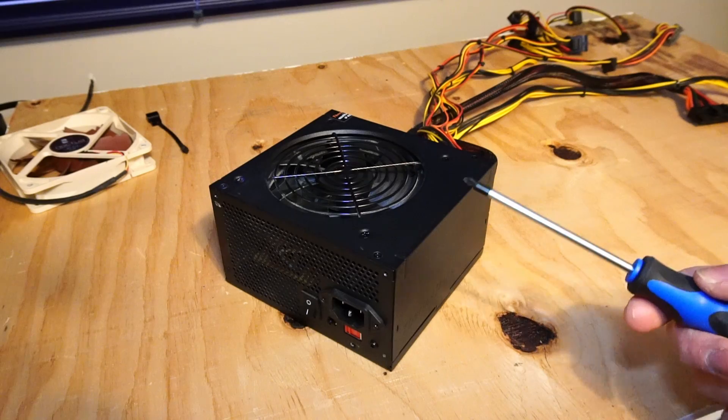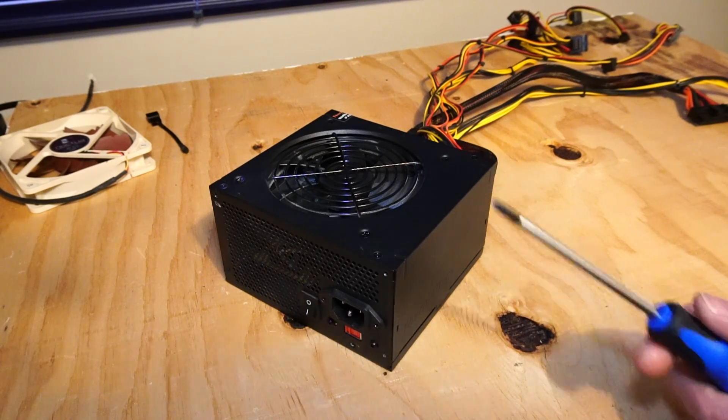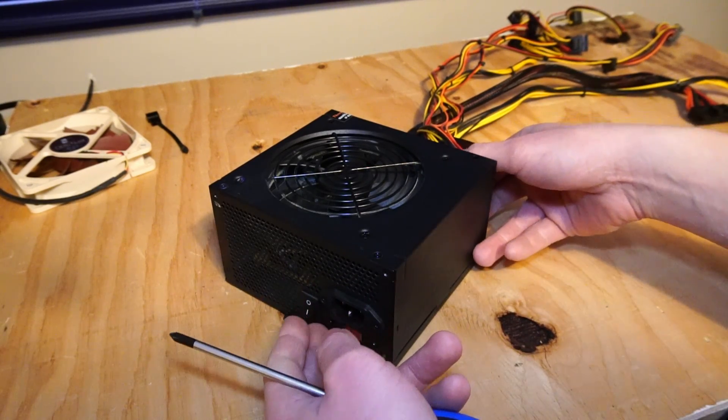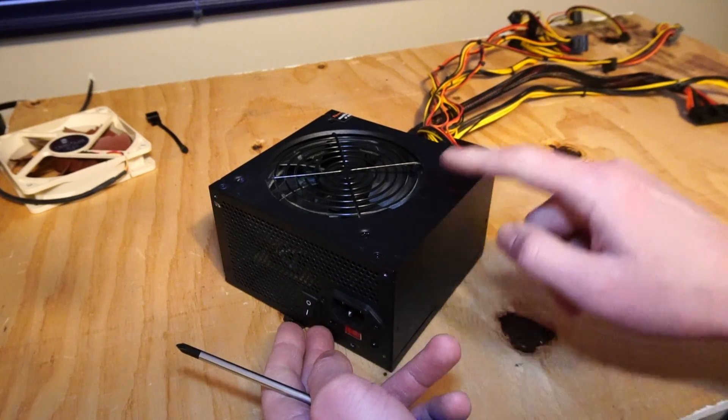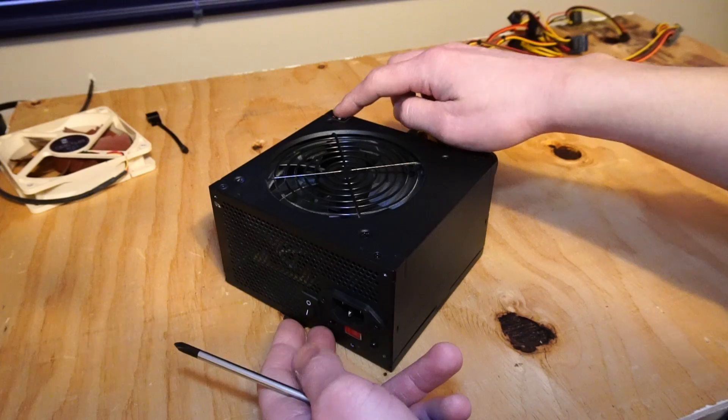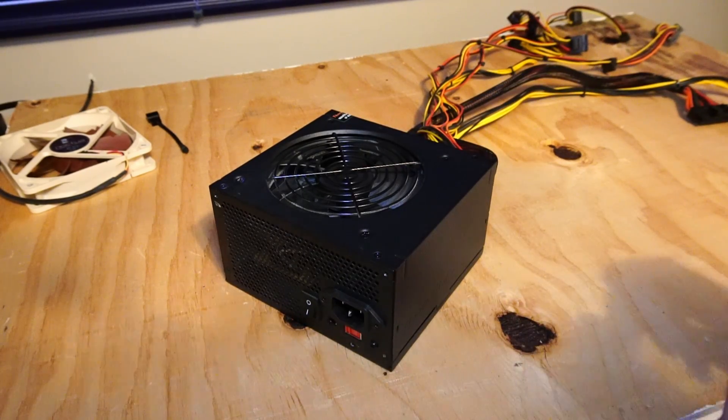What we'll need is a Phillips head screwdriver and for this particular power supply we have one, two, three and four screws to remove.